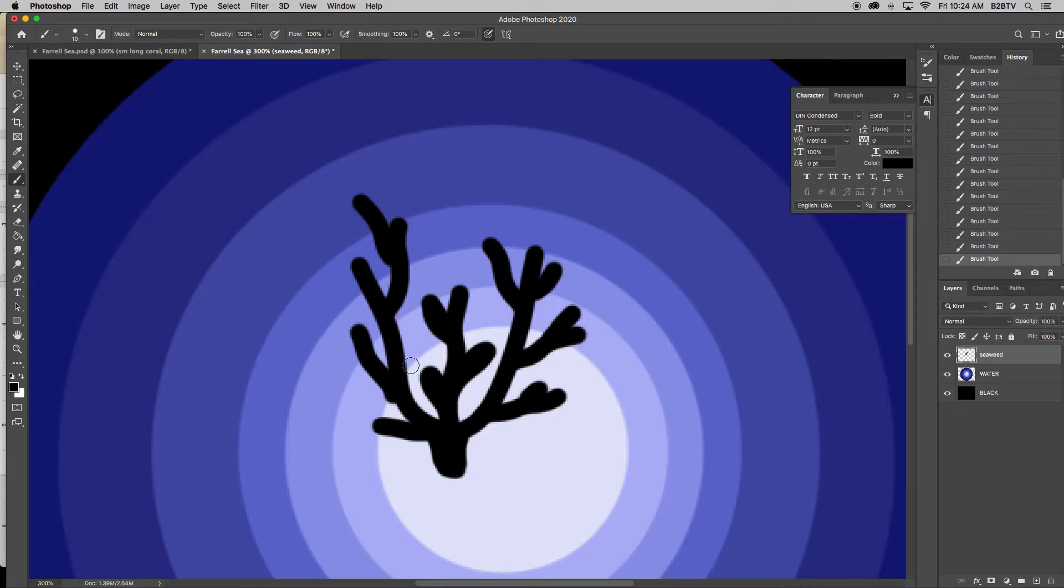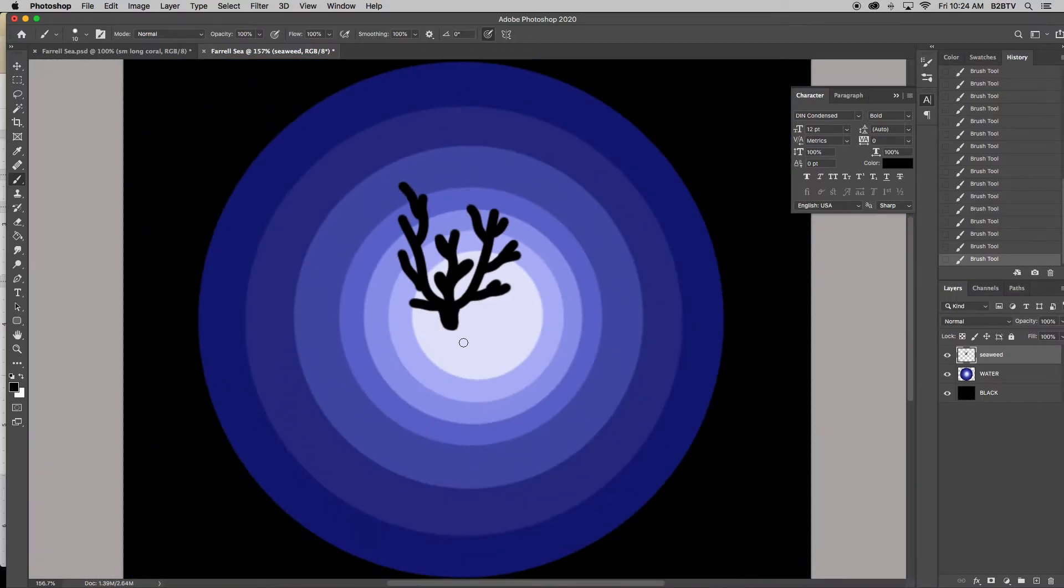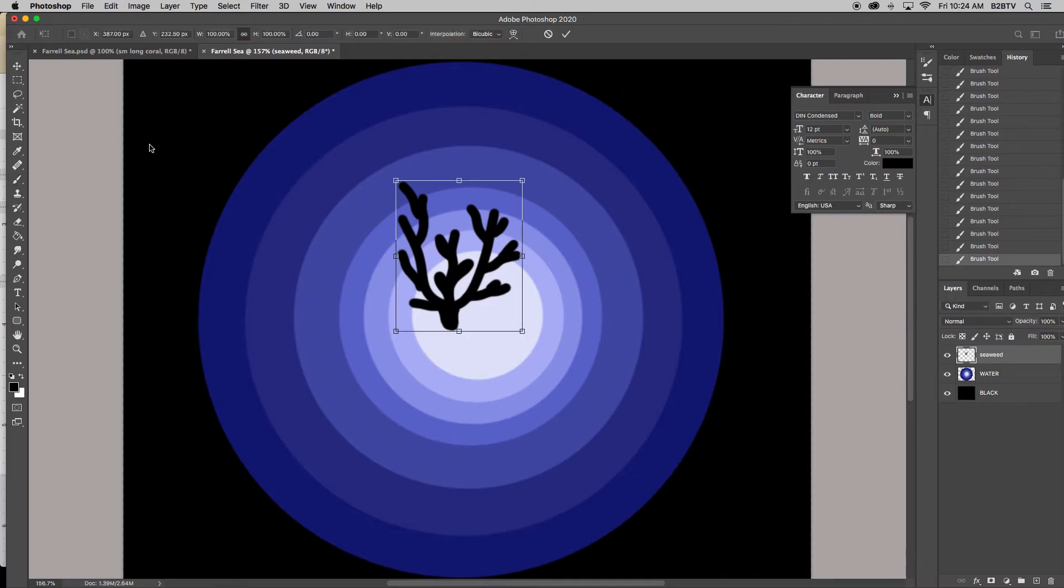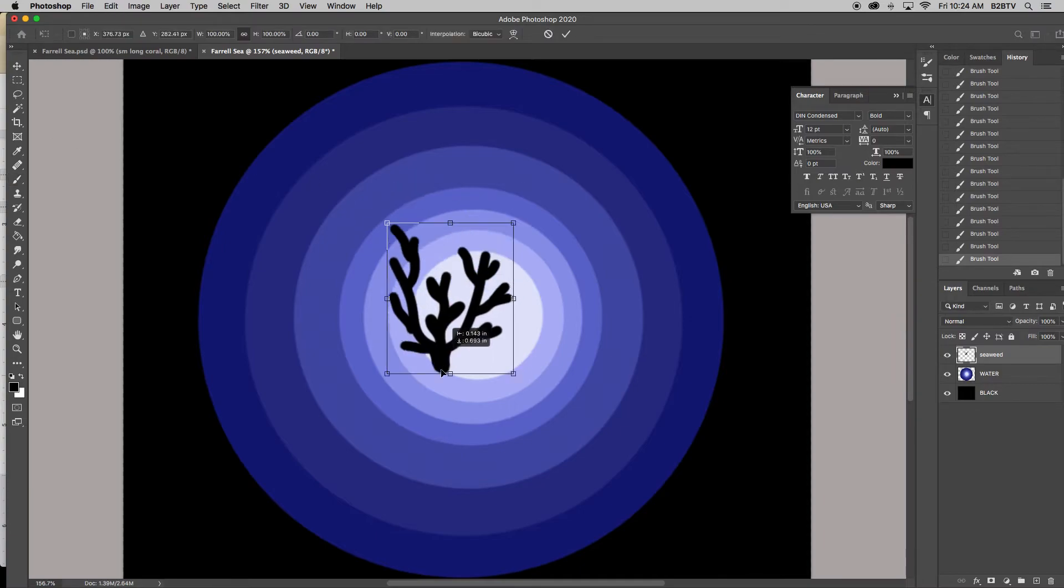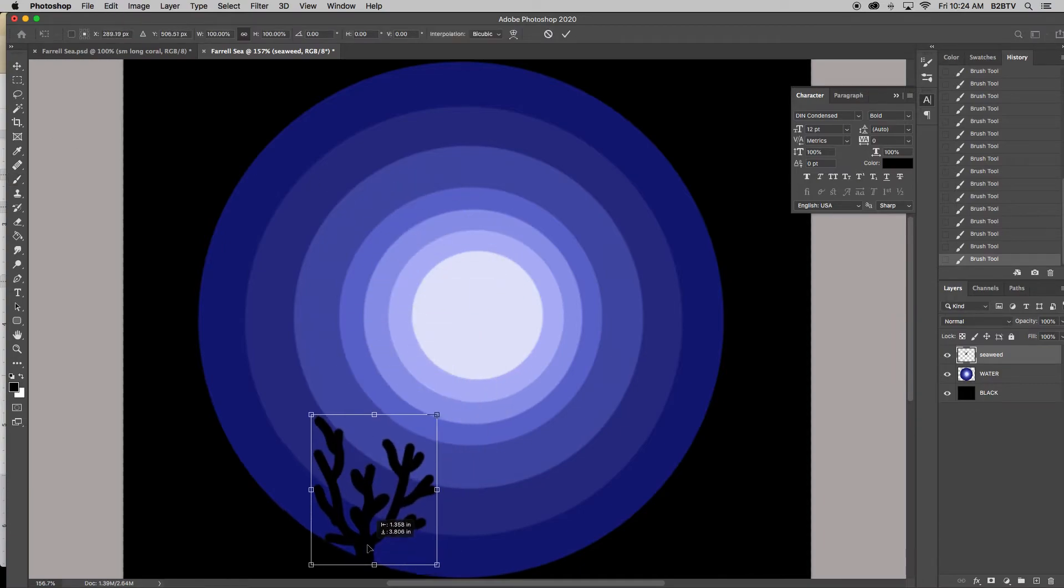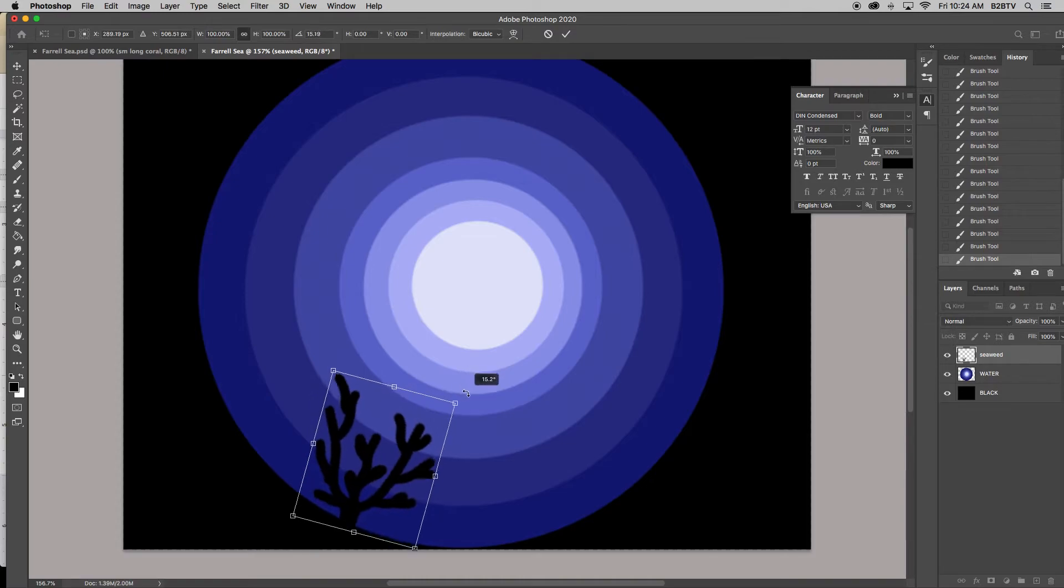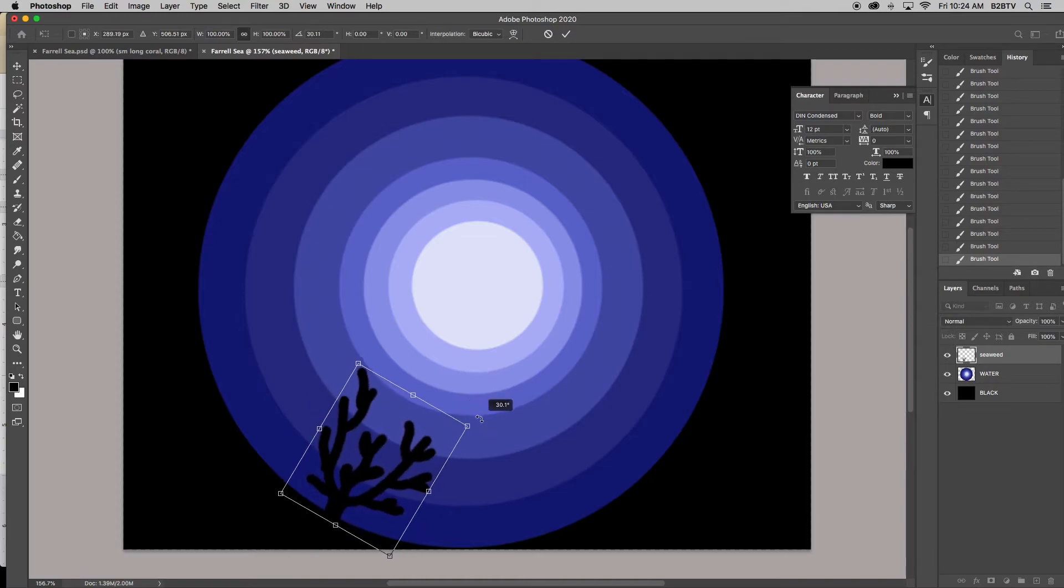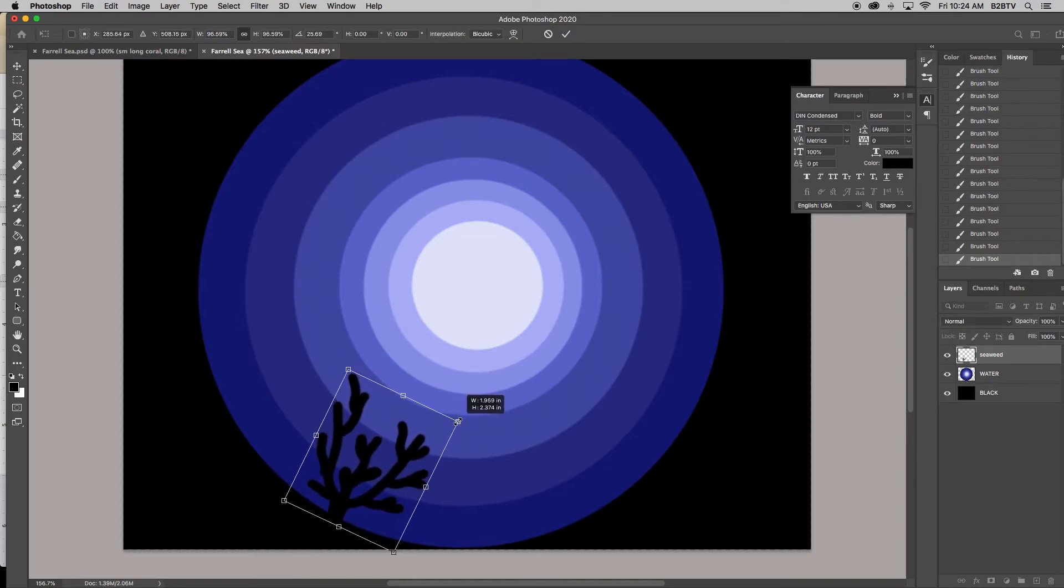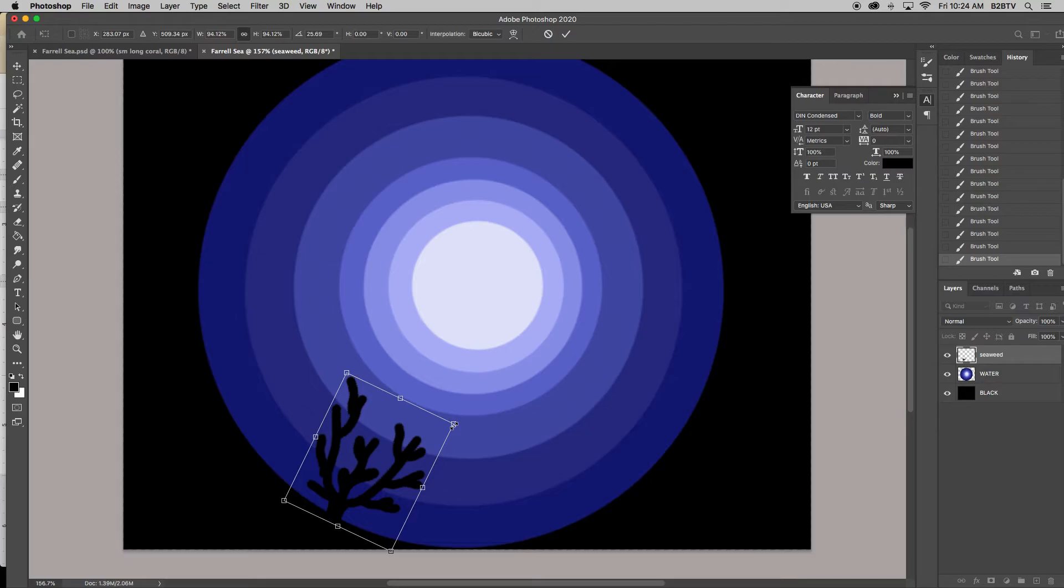Now because it's on its own layer, I can do Control Zero, and I can do Control T, and I can move it. And to rotate is a little tricky. You have to slowly move your mouse out until you get your two curvy arrows. And then when you have your curvy arrows, then you can rotate it. And I could even scale it smaller if I want, and I can press Enter.